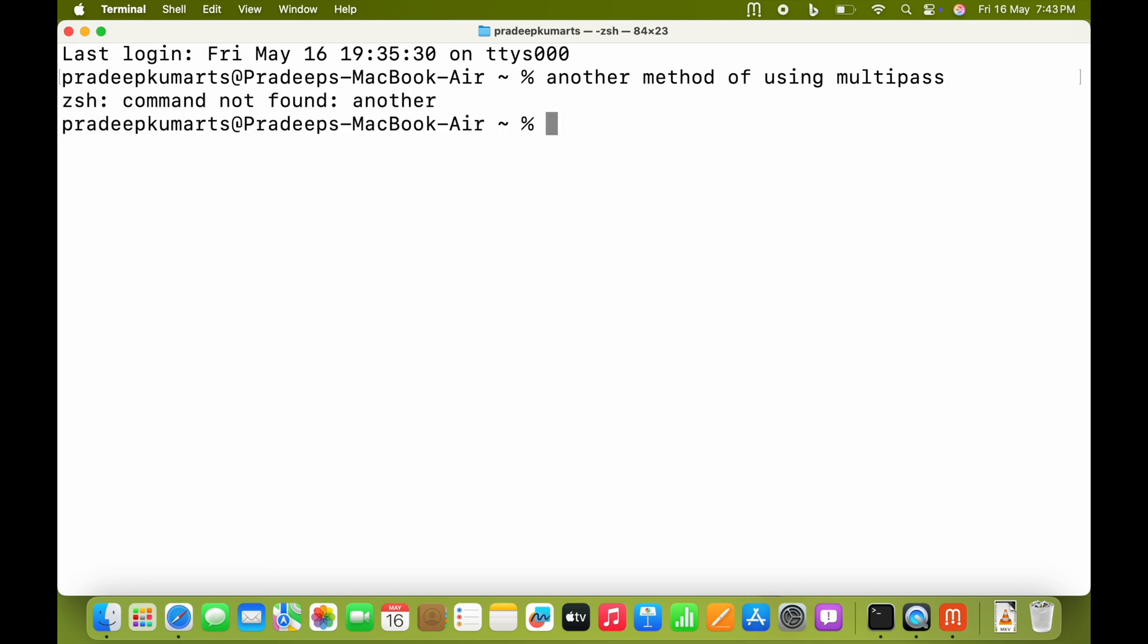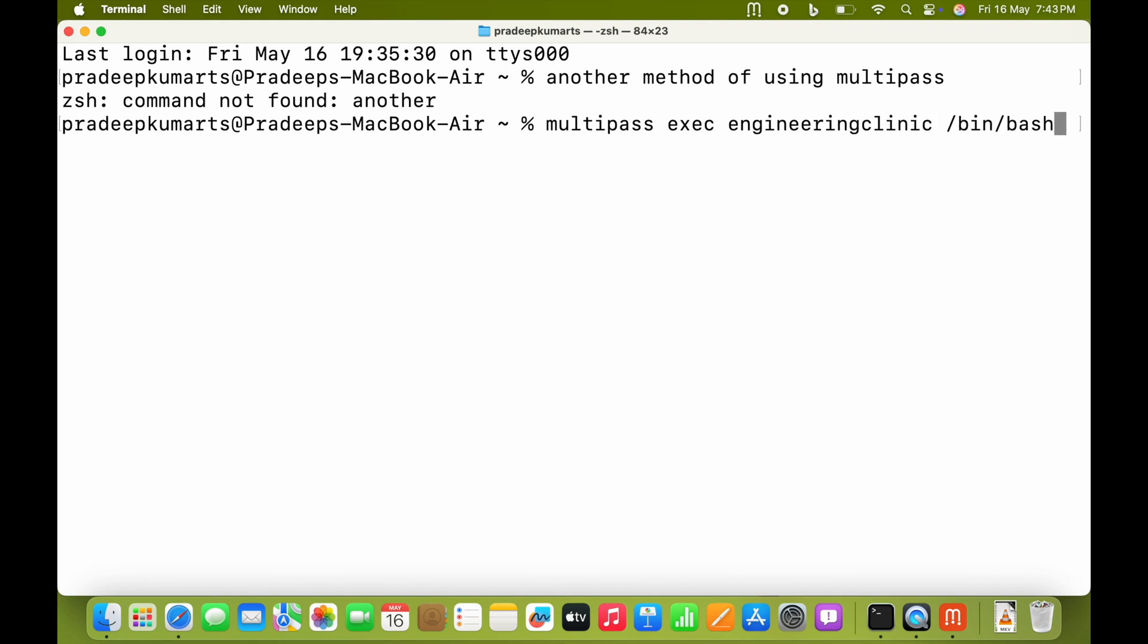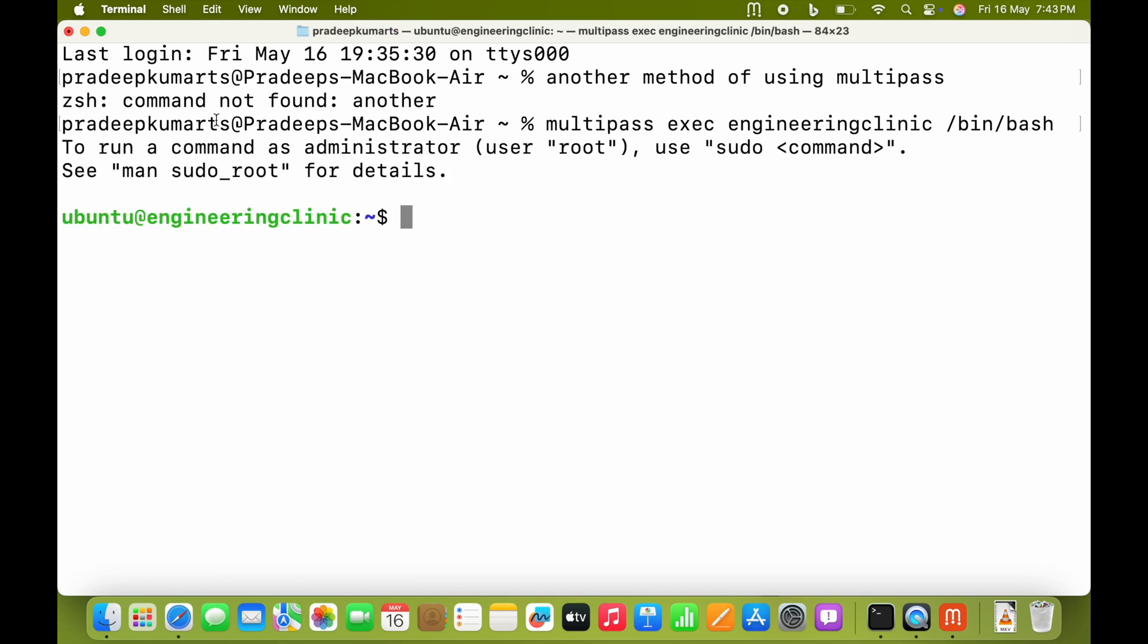The command is: multipass exec engineeringclinic /bin/bash. We have to specify the shell we want to use. Once you press enter, it will immediately appear.